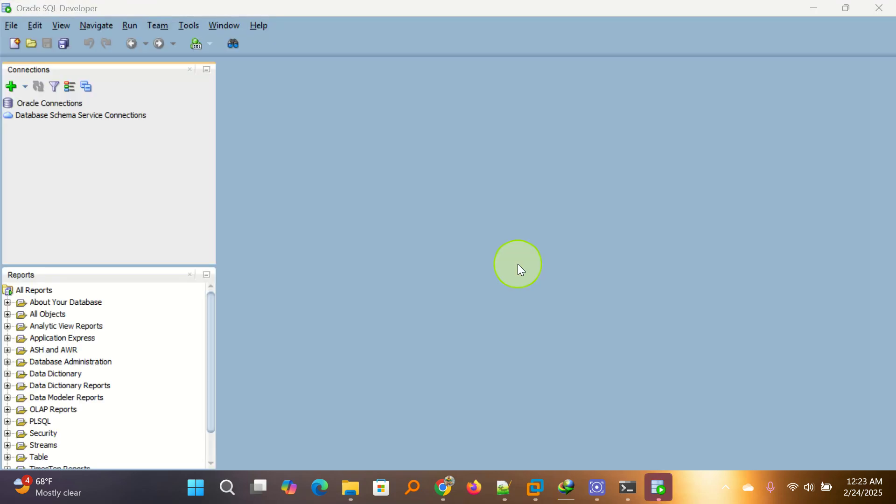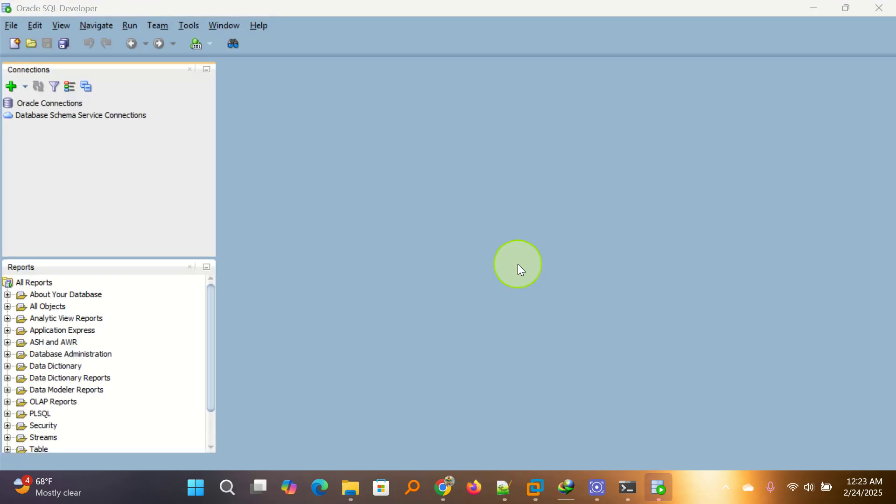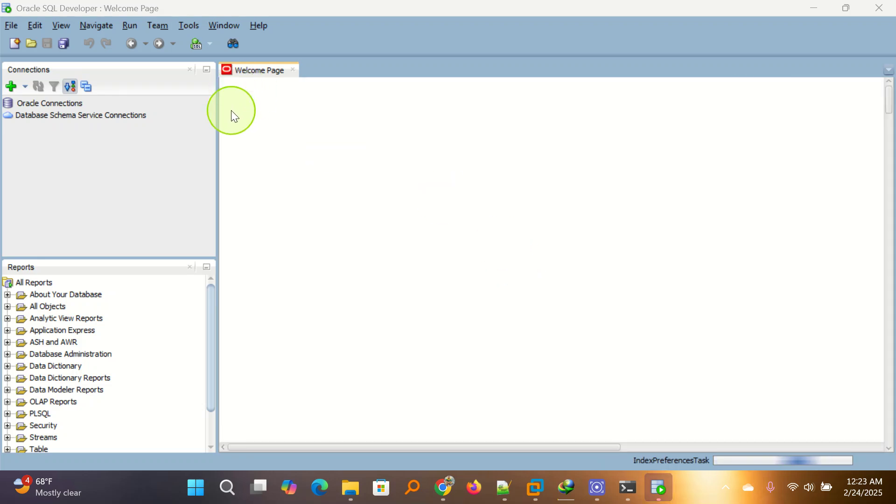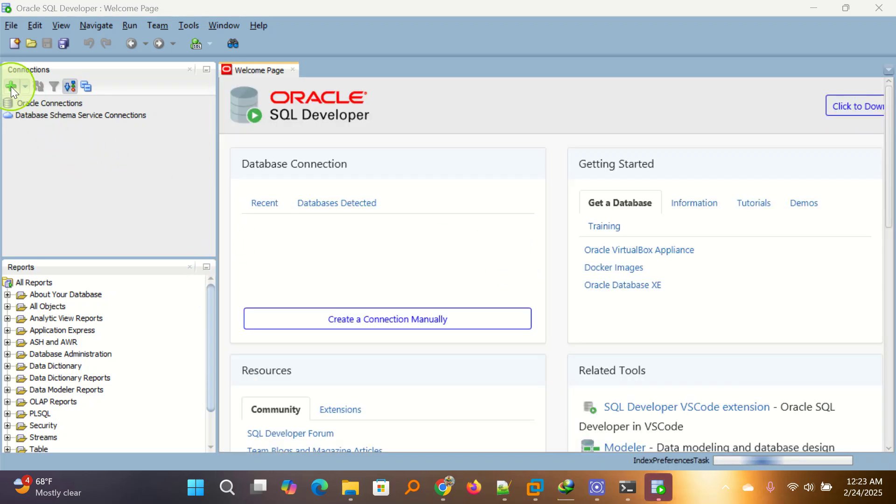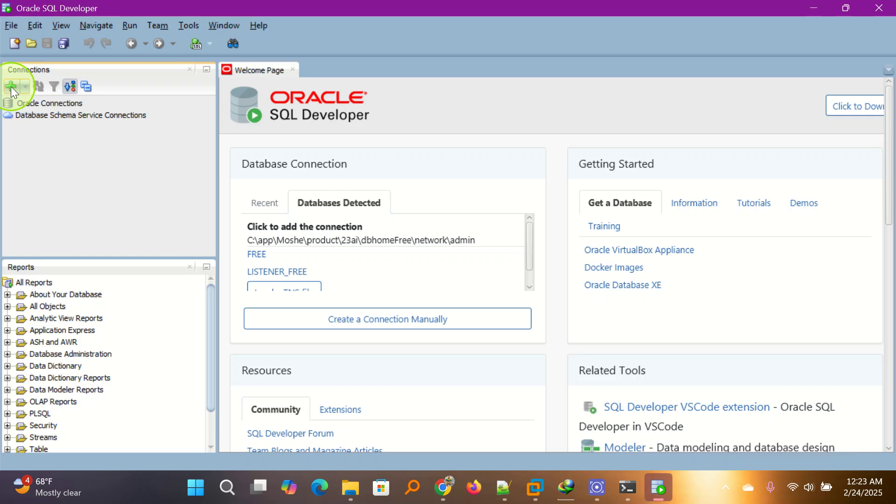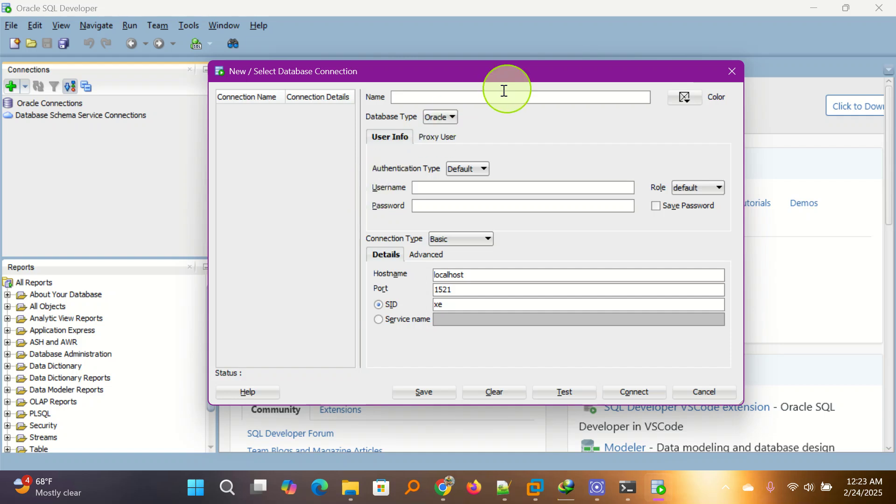And here we are. When you open Oracle Developer, this is how it displays. We are going to go here on this plus sign and click on the plus sign. When we click on the plus sign, this interface shows. It has where to put name, username, and password.